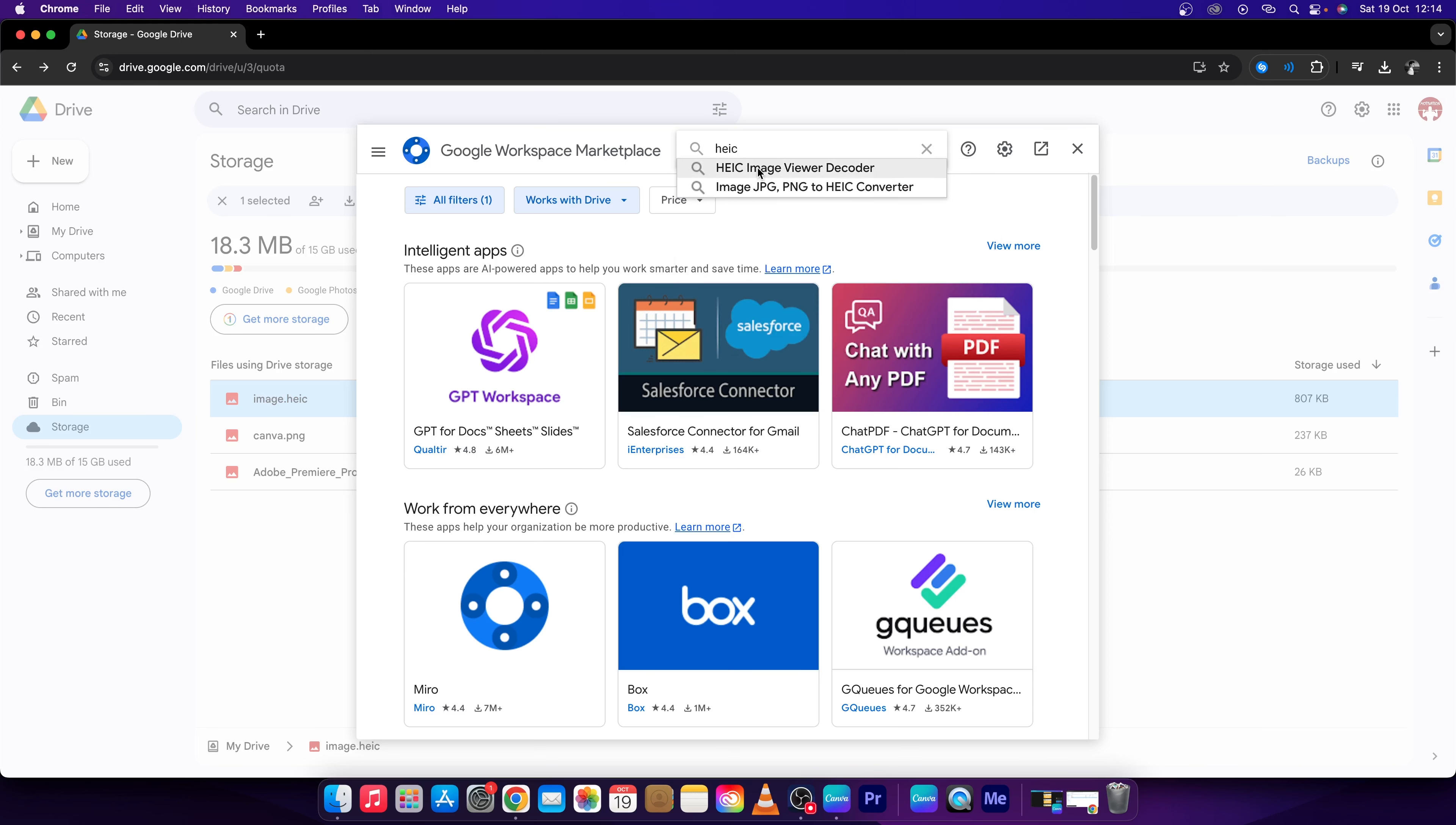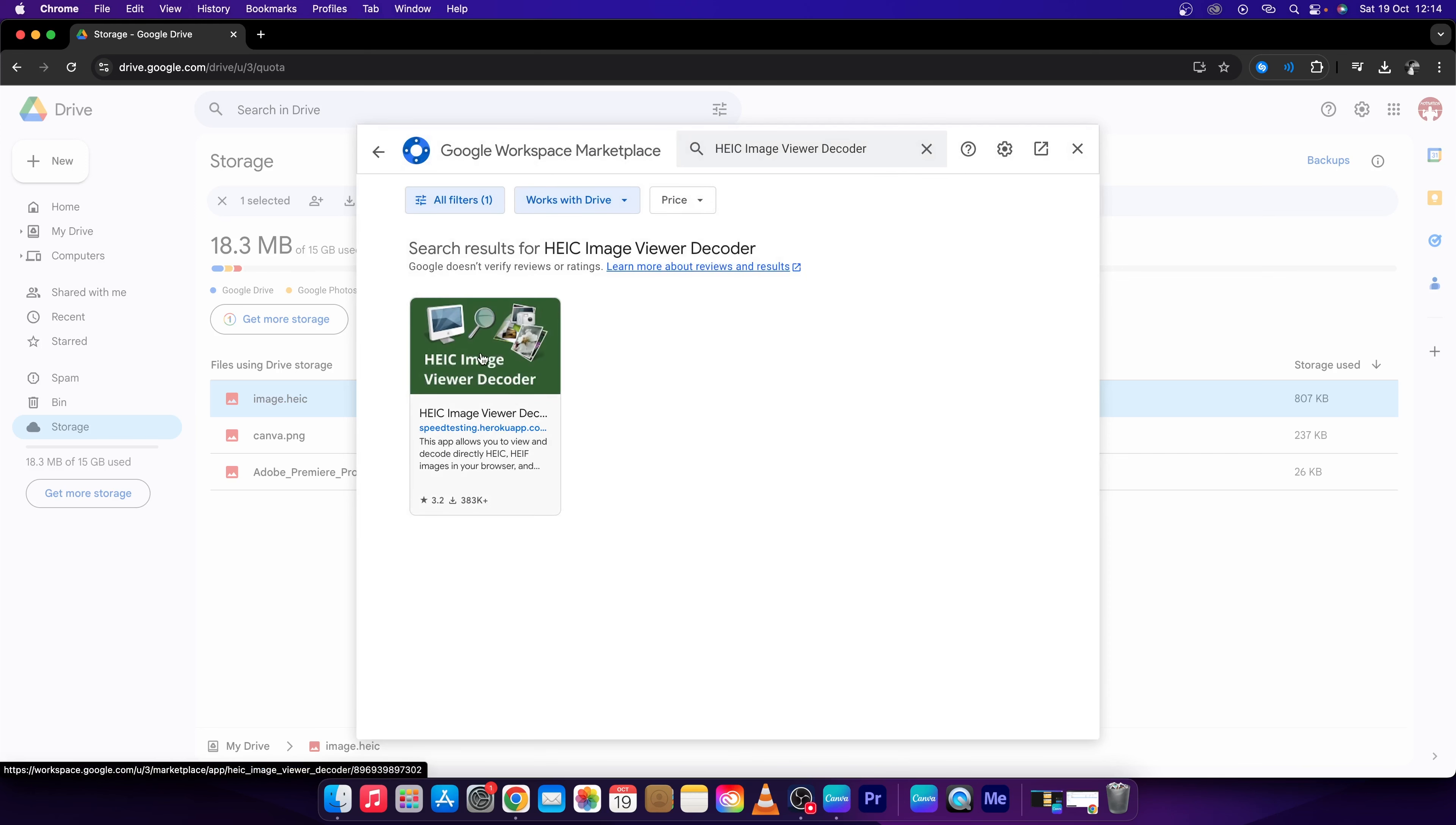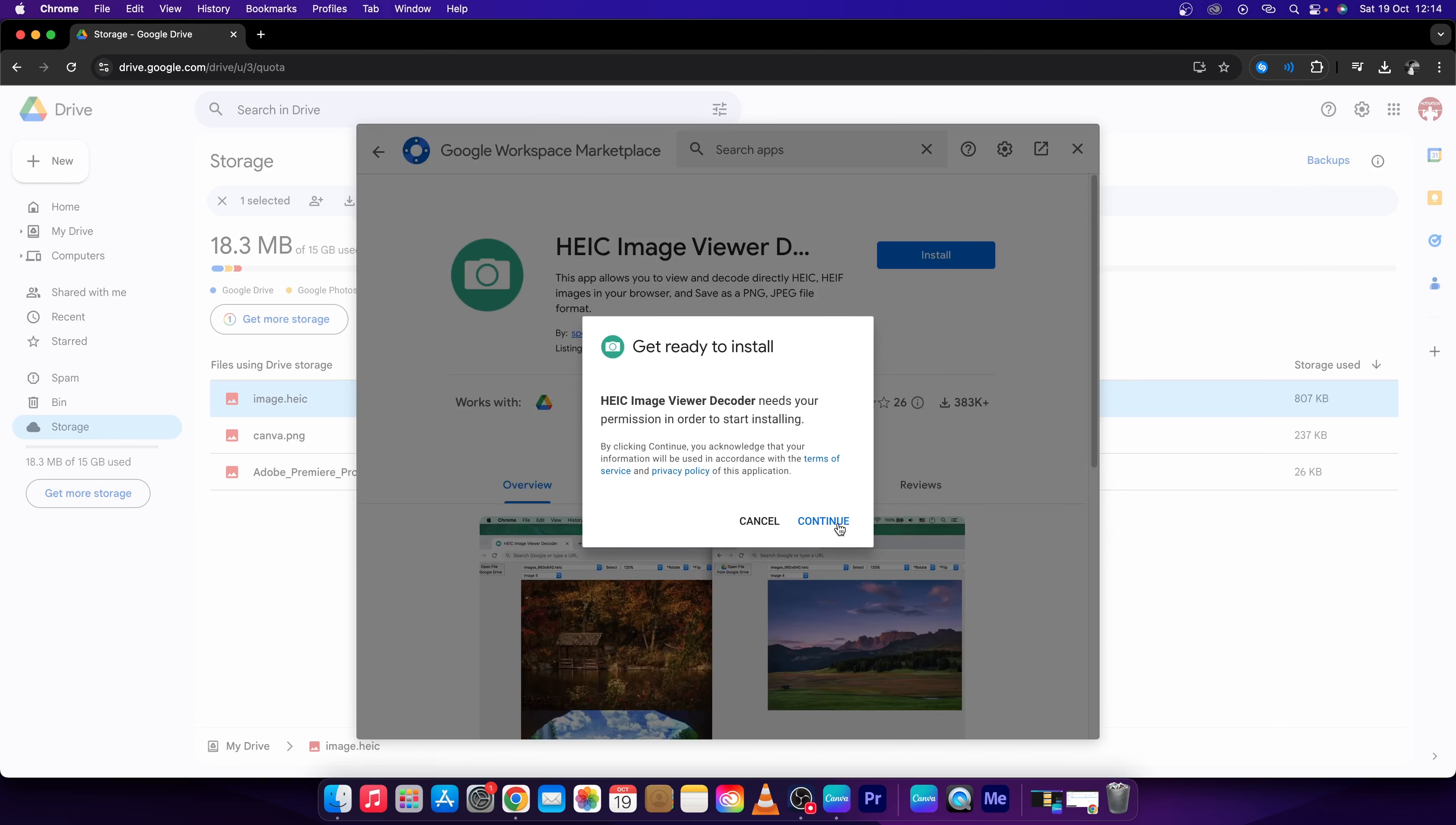Click on HEIC Image Viewer Decoder, click on this, and then press Install, this blue button right here.